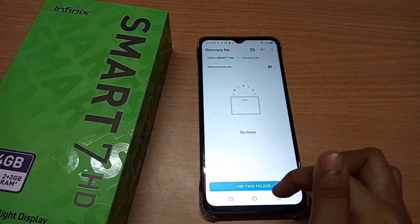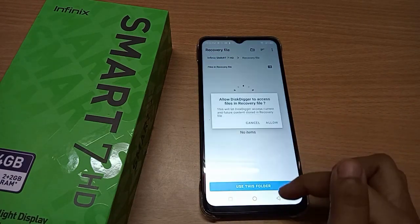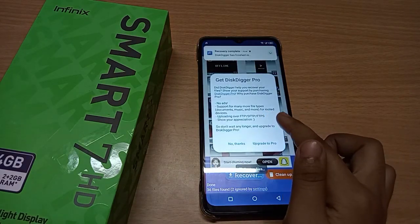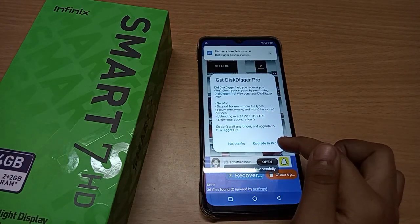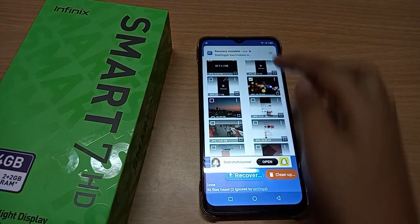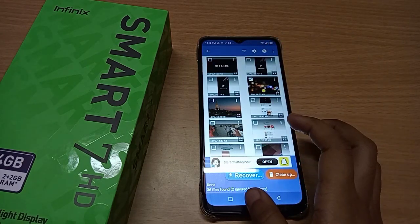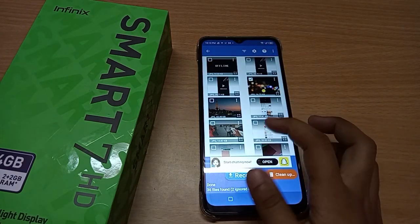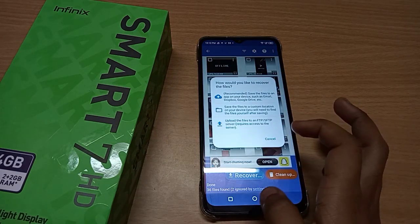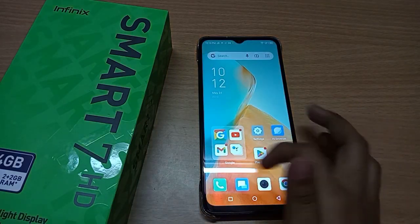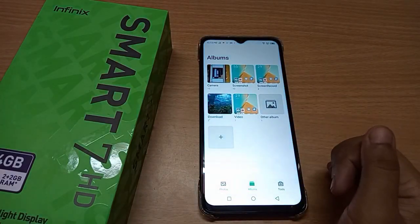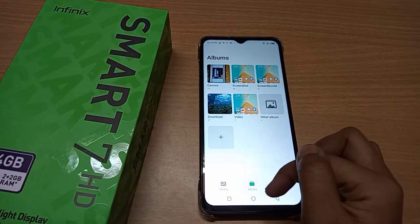Click OK, then click 'Use this folder,' then click Allow. After that, the files will be recovered. Click on Recover and after that the files have been saved.